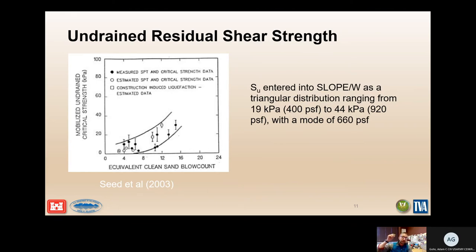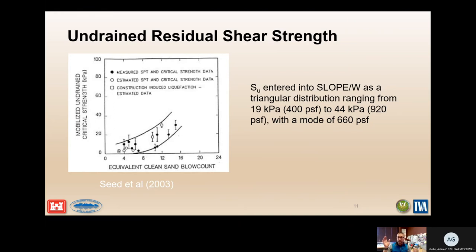Since we're analyzing embankment stability given liquefaction has occurred, we need to estimate the post-liquefaction shear strength of the 8-foot-thick foundation sand layer. With N1(60) clean sand blow counts averaging 13 to 15, we use a figure from Seed et al. (2003) to estimate post-liquefaction shear strength with a reasonable low of about 400 PSF, a reasonable high of about 920 PSF, and a mode of about 660 PSF. These estimates define a triangular distribution for the slope stability analysis.